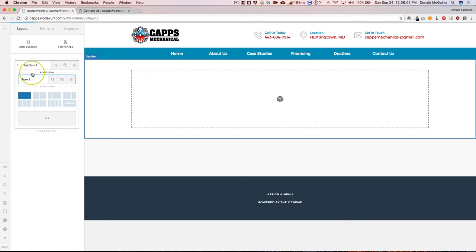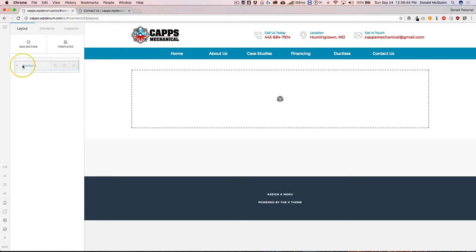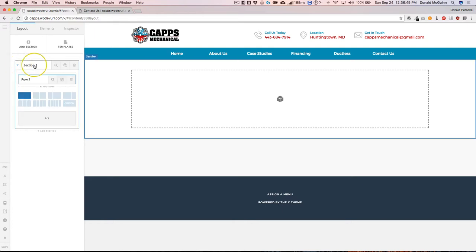From this screen right here, we can actually double click, highlight, and rename the section. So let's go ahead and call this the about us section.